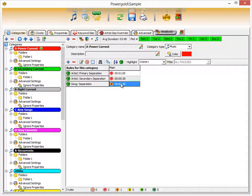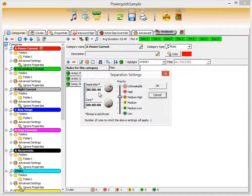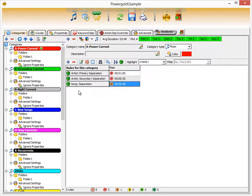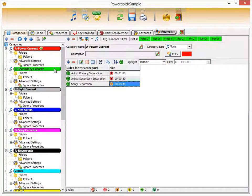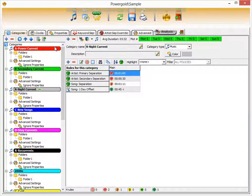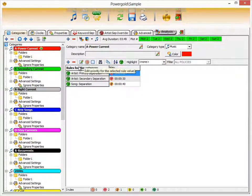The song separation rule has 40 minutes of song separation set at medium high priority with no core value in this case. But rather than clicking each category individually to compare values, the various icons just above the rules let you browse any rule across all categories at once.